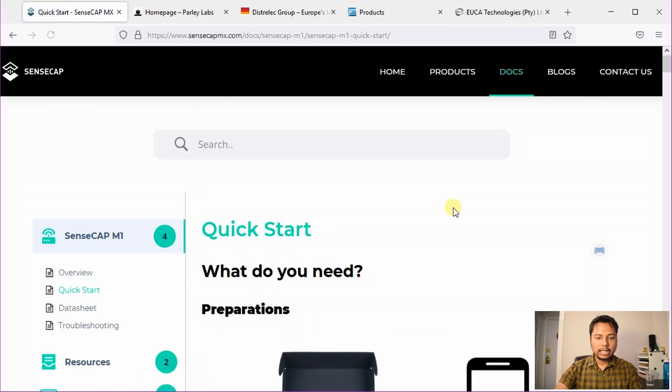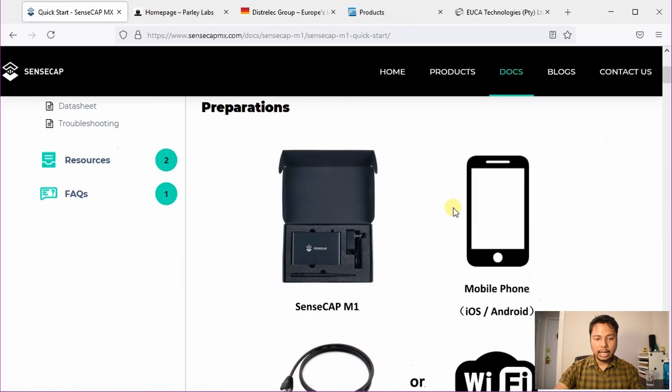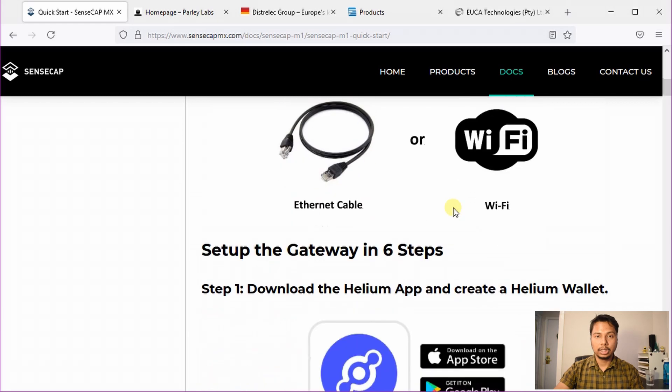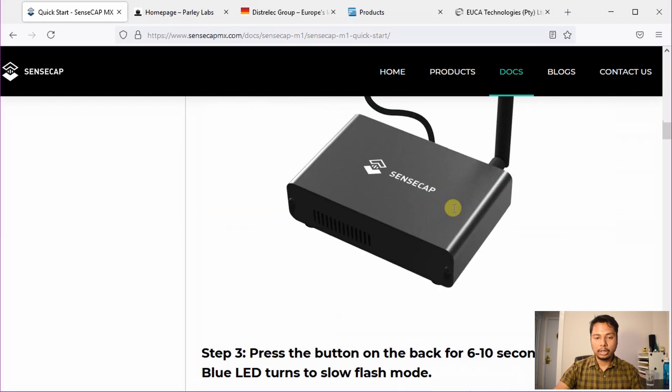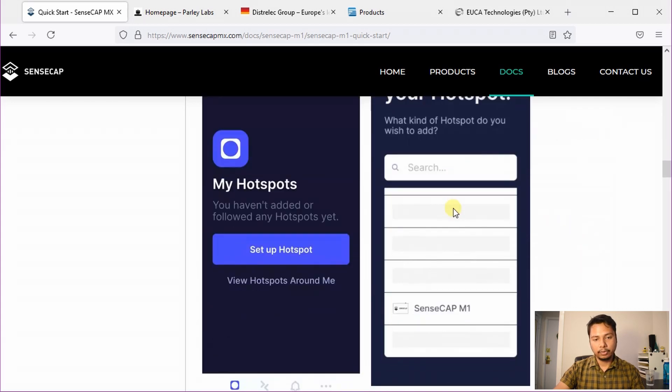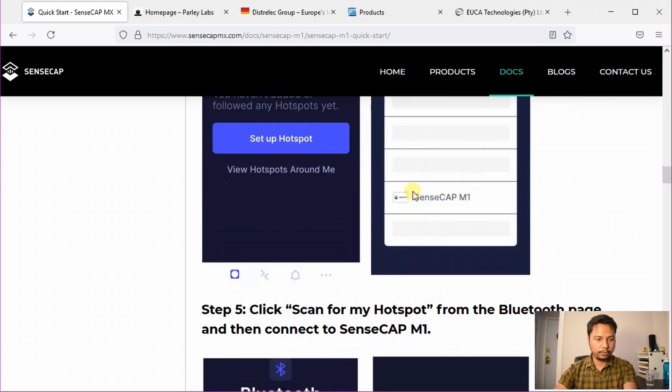In this page, they have shown how to set up your Helium miner and connect it to the Helium network. It's very nicely written, you should not have any problem with your hotspot if you follow the instructions on this page.